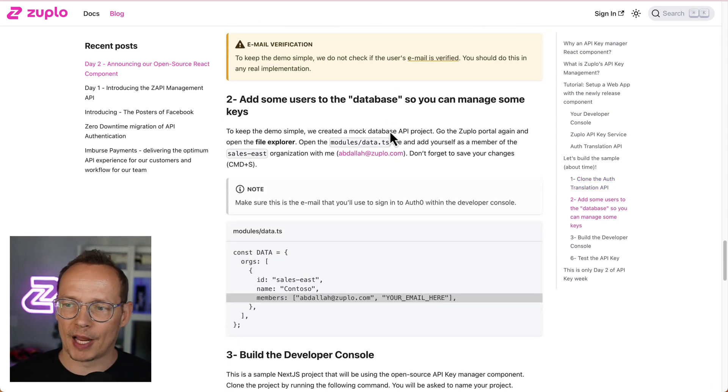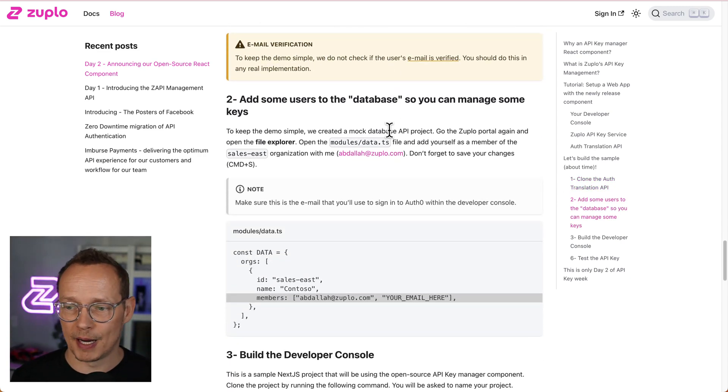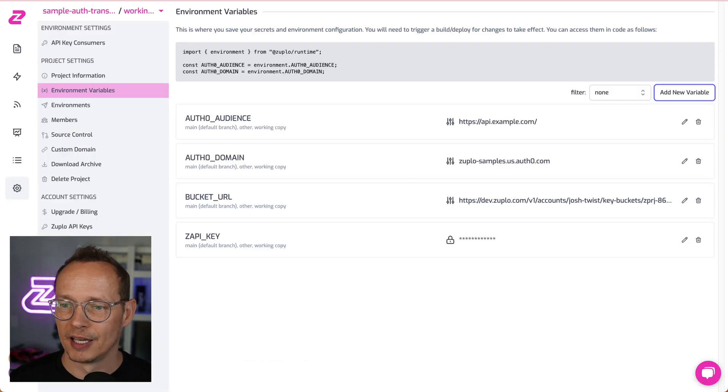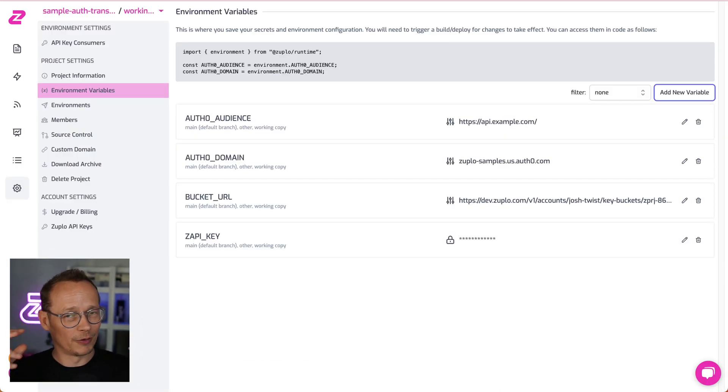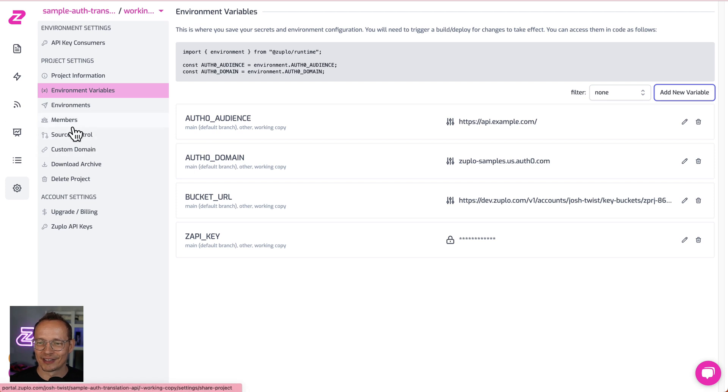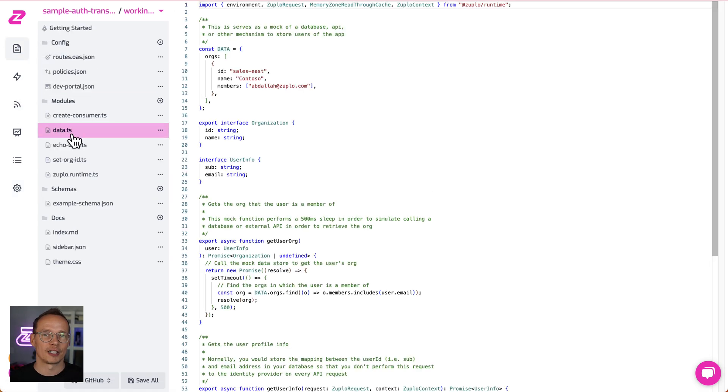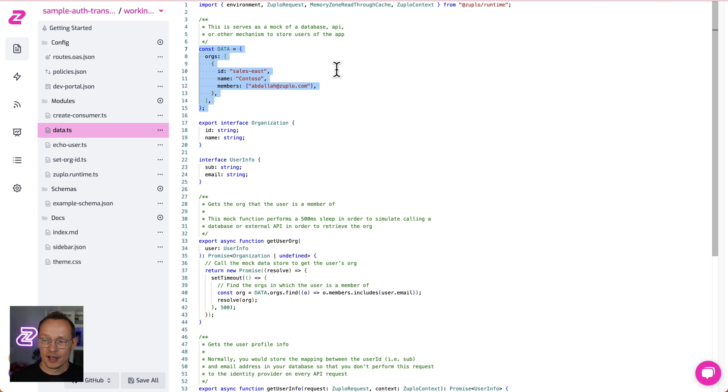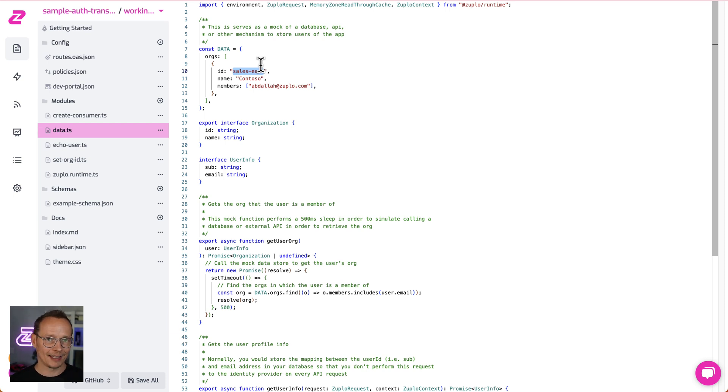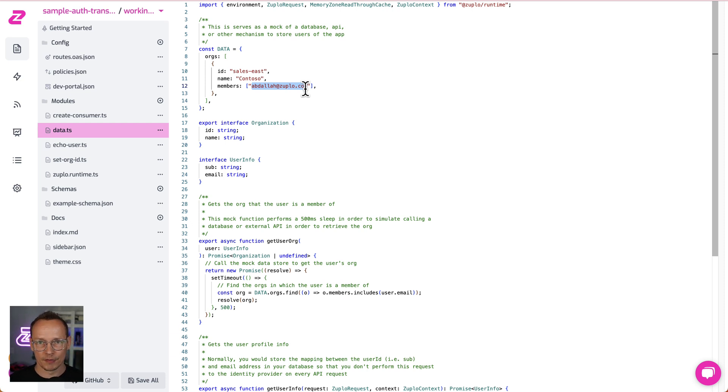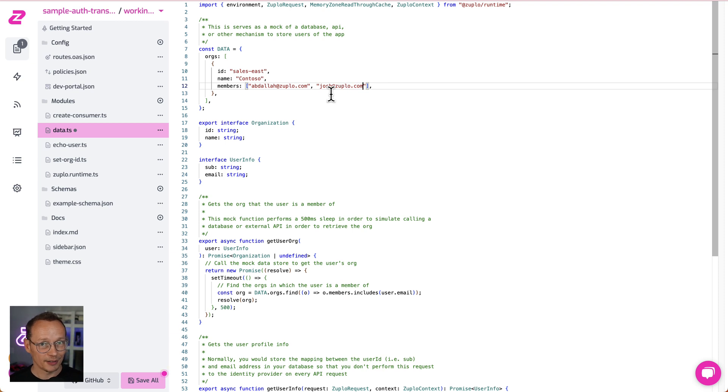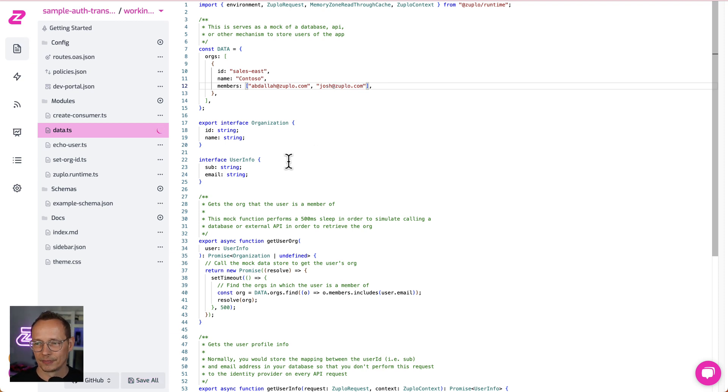Okay. Next step. We've got to add some users to that database that we talked about that is a file. So let's go and take a look at it. I really hate our quotes, so I don't know why I'm doing it. Let's go over to here and let's take a look at the files. And you'll see there's a data.ts file. And then you'll see the little database. This very simply is a map between an organization, Sales East in this case, and the members of the organization, their email addresses. So Abdallah is the only member of this one right now. I am going to add another member, josh at zuplo.com, so that I can manage some API keys that belong to the Sales East organization.